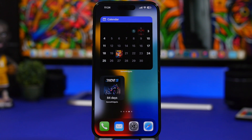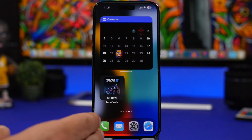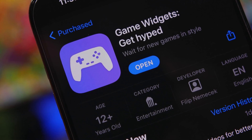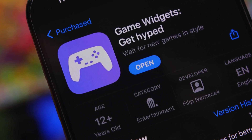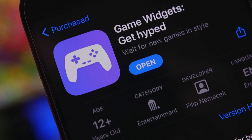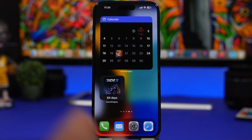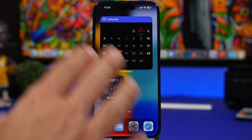Hey, what's going on everyone, this is Ariviews back with another video. A new month is here and of course we have new apps to share with you guys. Like this one right here called Game Widgets. This app will let you know everything there is to know about upcoming games, so if you're a gaming fan and you want to know when new games are coming out or just follow any release, you can use this app.